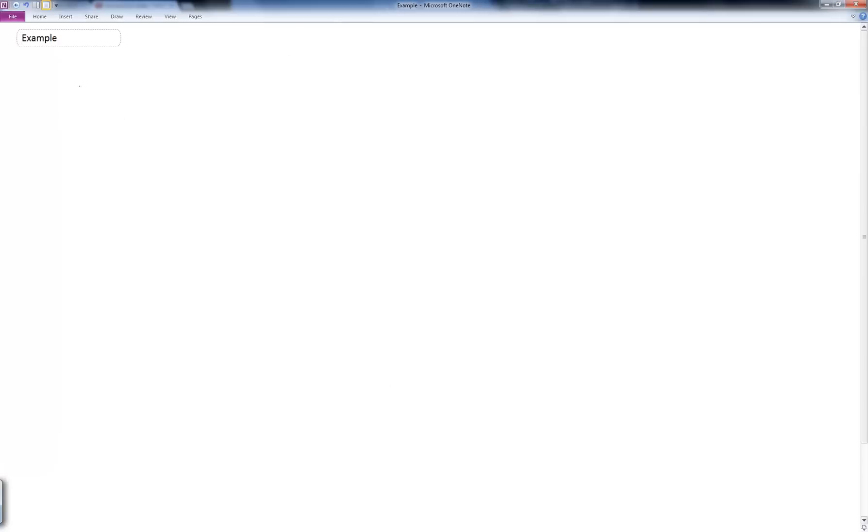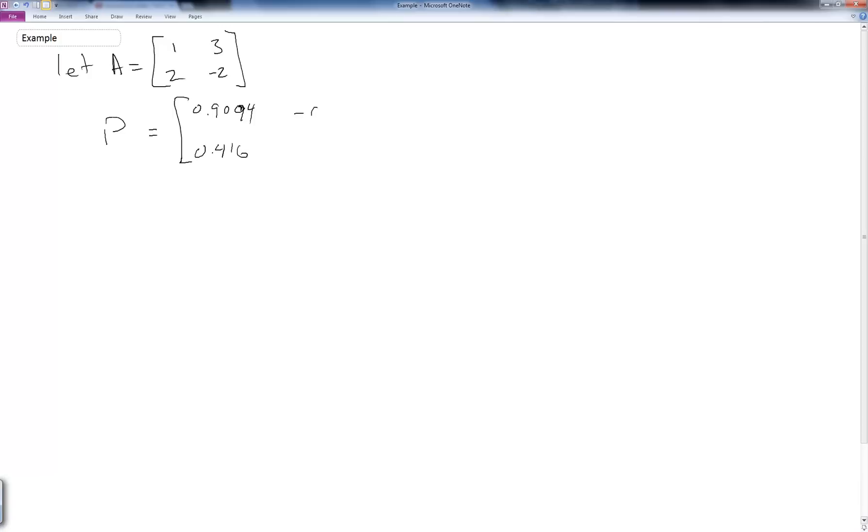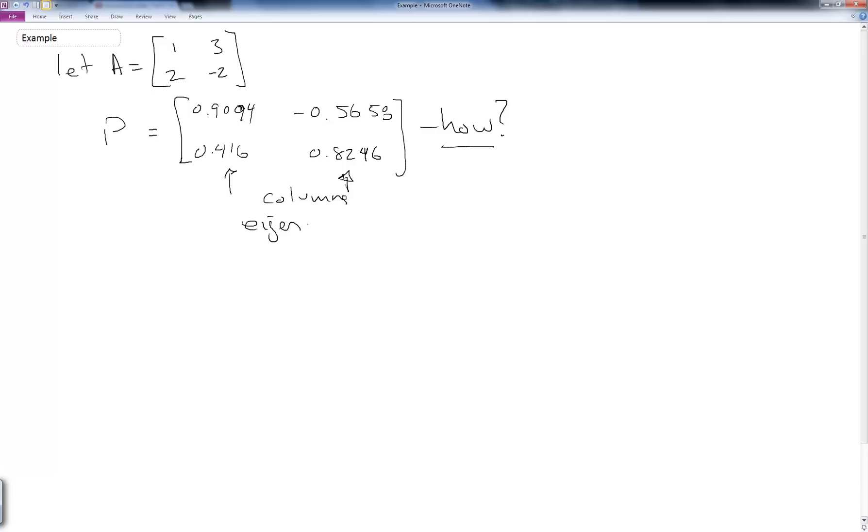Let's do a simple example of this. Let's let A equal a matrix 1, 3, 2, and minus 2. I can find P as the matrix which is 0.9094 and then 0.416, minus 0.5658 and 0.8246. Now you might ask how, and this is something we're going to answer some more in class, but it turns out that these columns are the eigenvectors of A. And when we apply this transformation P, so we take P inverse times A times P, we end up with a diagonal matrix in this case, which is 2.3723, 0, 0, and minus 3.3723.